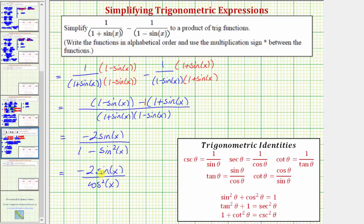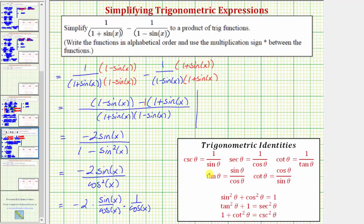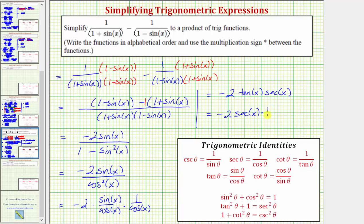So we have simplified the expression, and we want this to be a product of trig functions. Let's rewrite sine x over cosine squared x as sine x over cosine x times one over cosine x. So we have negative two times sine x over cosine x times one over cosine x. This is helpful because sine x over cosine x equals tangent x and one over cosine x equals secant x. The given expression is equal to negative two tangent x secant x. We are asked to write the functions in alphabetical order, and since s comes before t, let's write this as negative two secant x times tangent x.